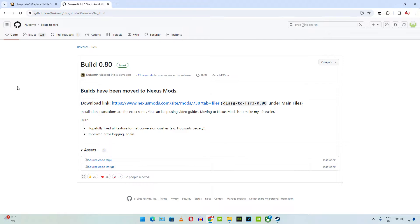Welcome back guys, so in this video I will be showing you how to use the free FSR 3 frame generation mod by Nukem 9 in Microsoft Flight Simulator and Bright Memory Infinite.